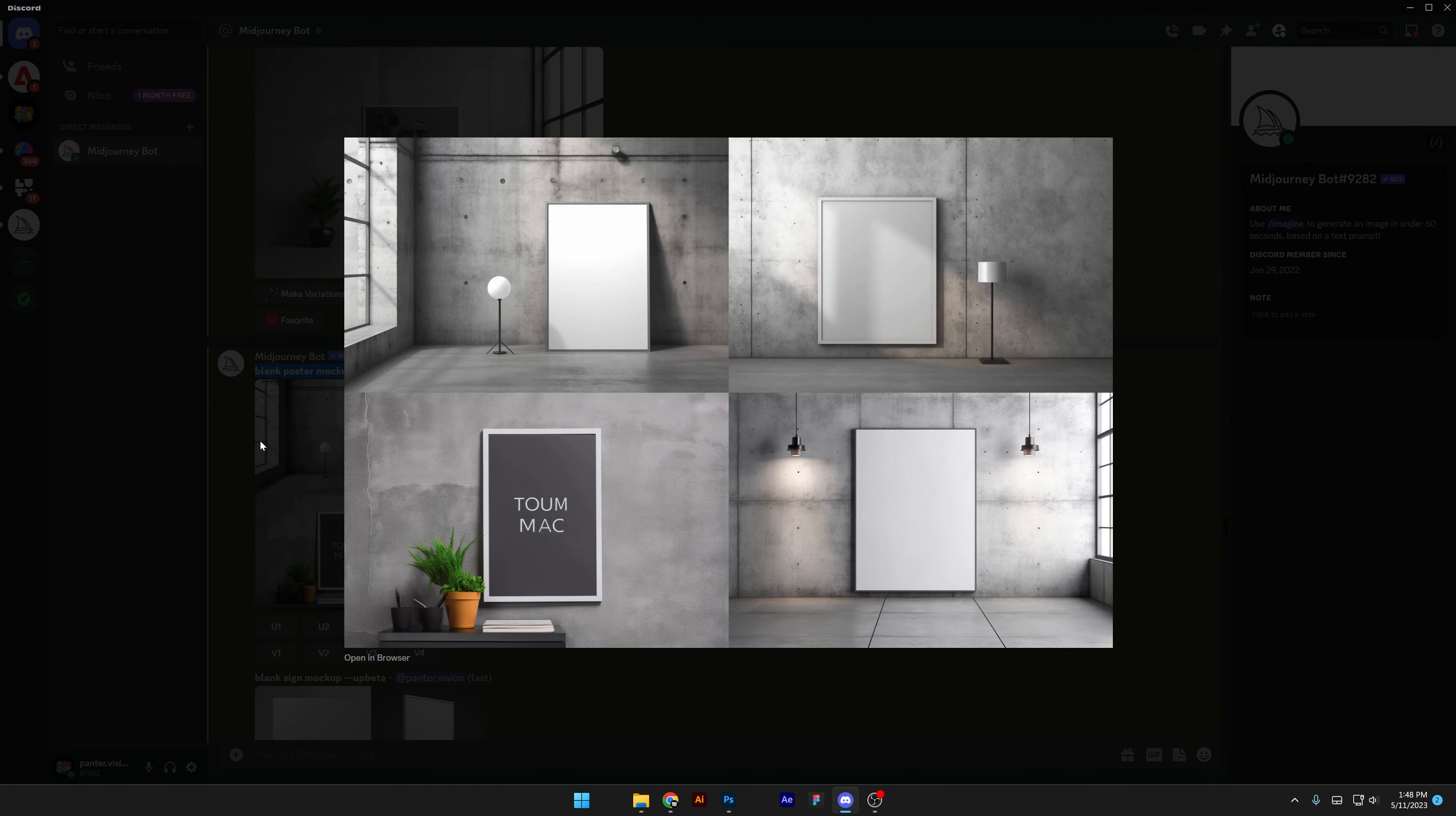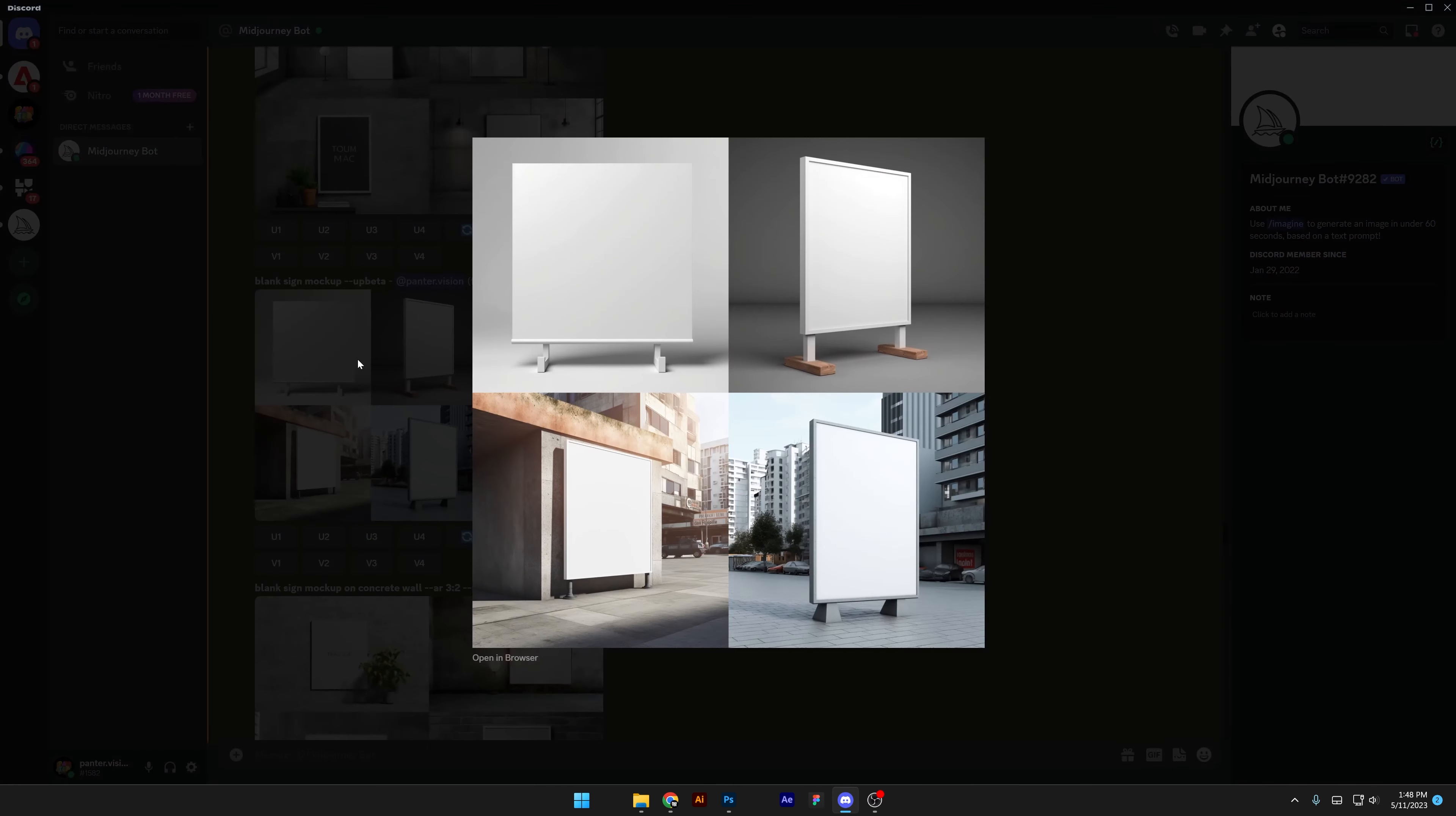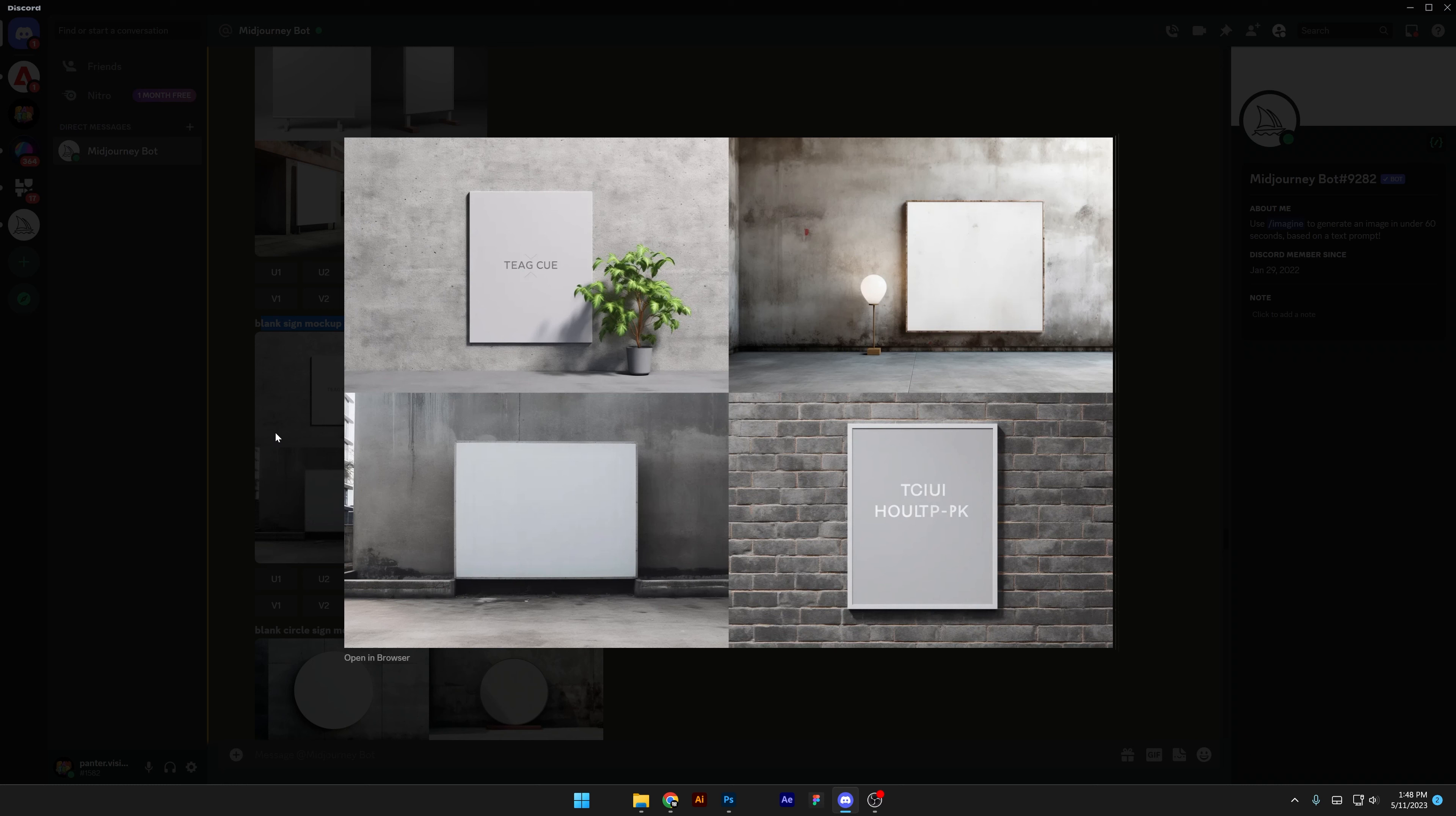And this version is a blank poster mockup on gray concrete wall, and here you can see it removed all the images from the poster. So we got blank sign mockup and it actually creates some accurate signs. And then we got blank sign mockup on concrete wall. I tried to recreate shop signs.